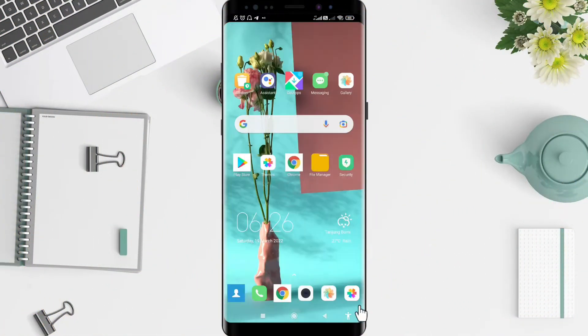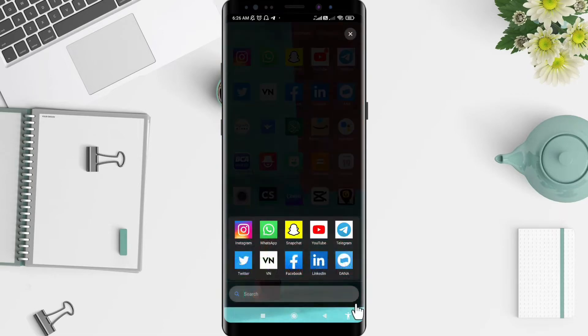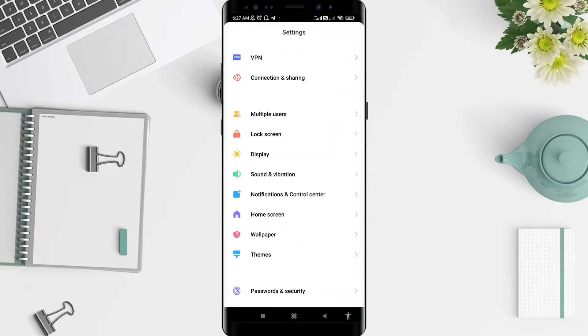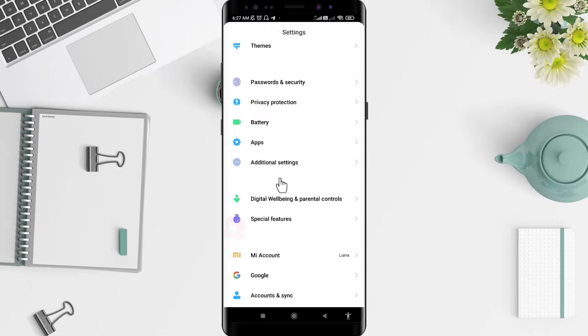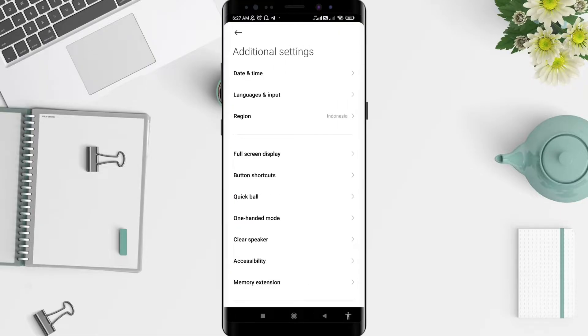First, we go to the Settings, then go to Additional Settings. For the next step, please press Languages and Input.